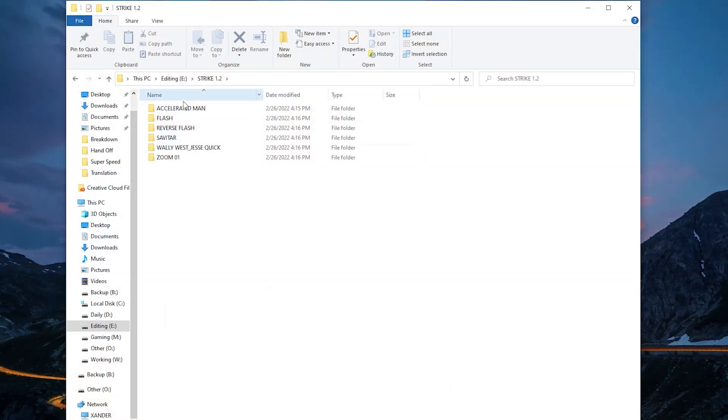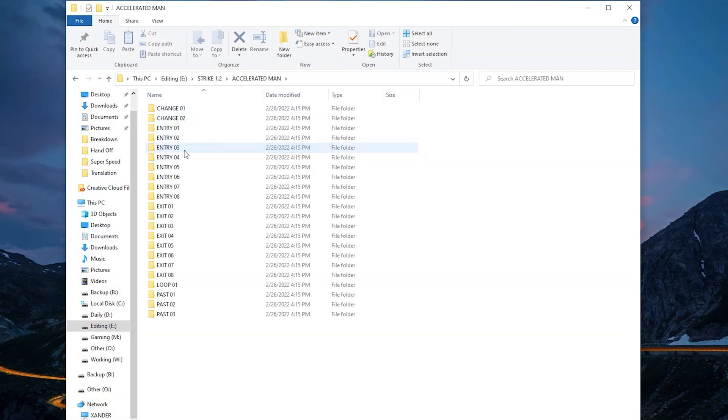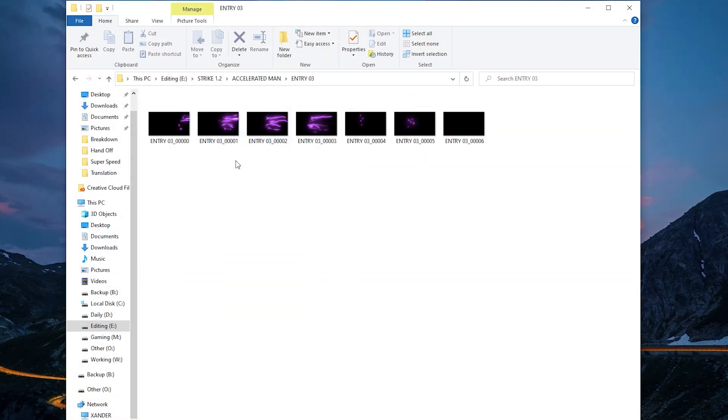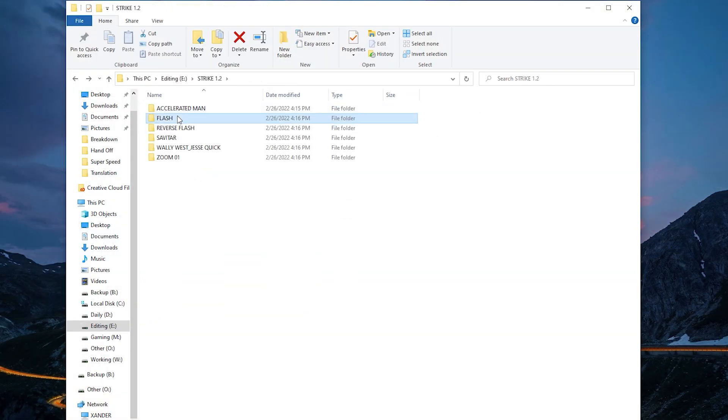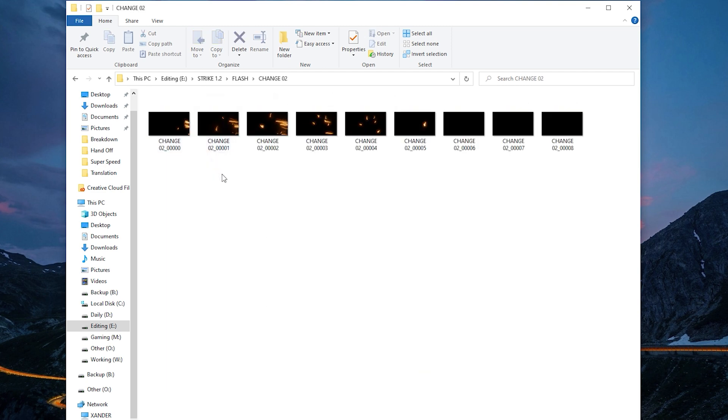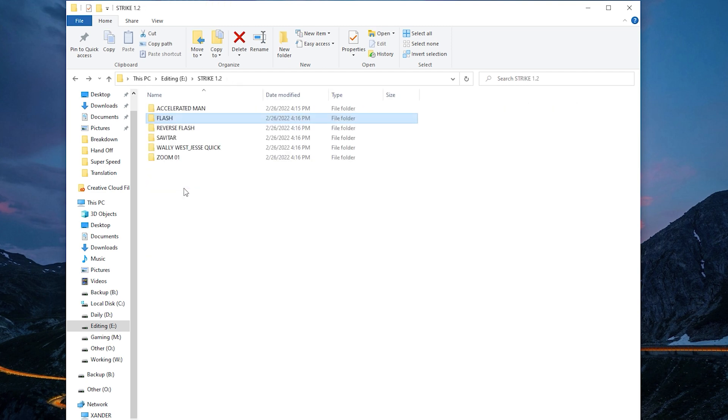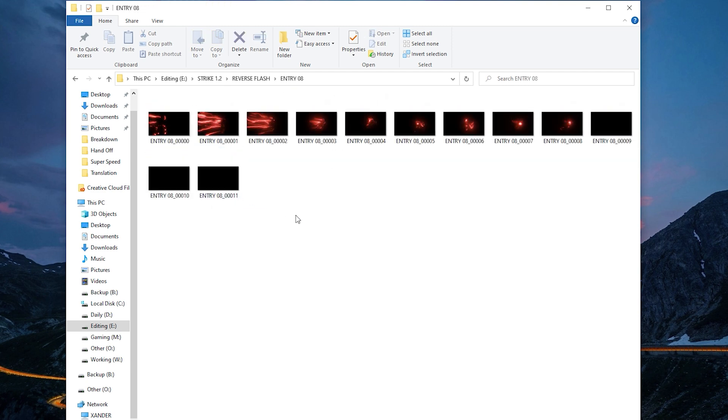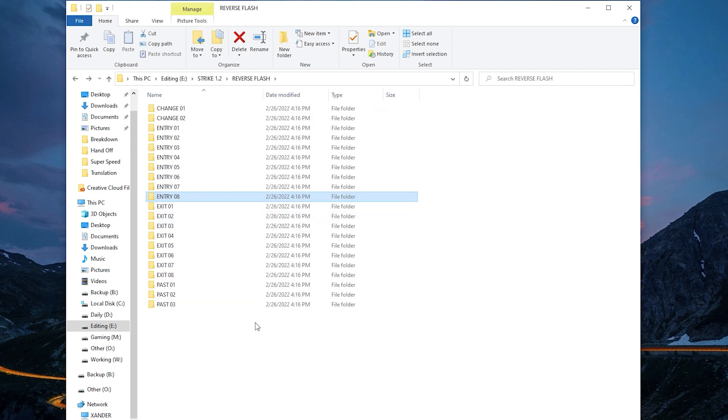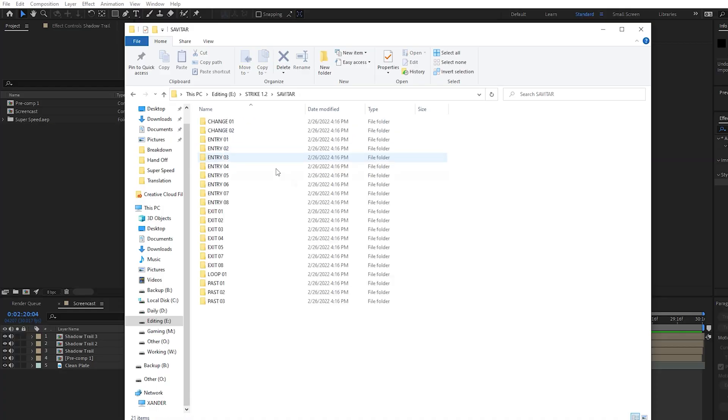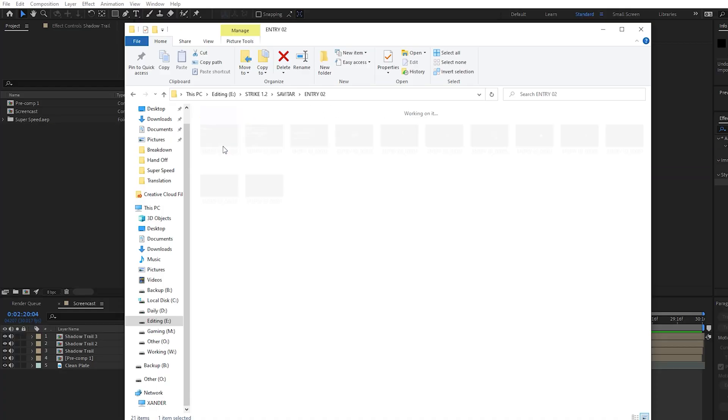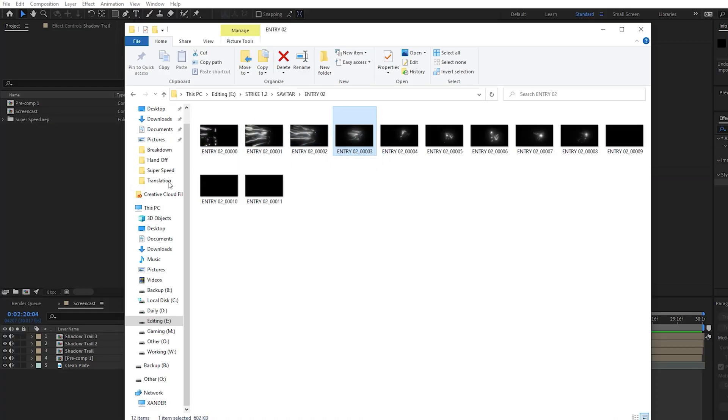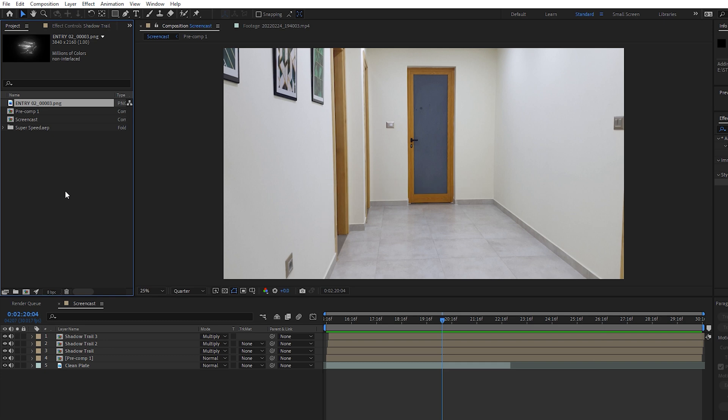For the lightning effects I used this free pack called Strike 1.2, which contains different lightning animations that you can use on different projects such as The Flash. And you can find the download link of this pack down below. So choose your animation, then drag and drop to import it, but don't import it as a sequence.